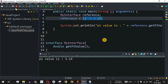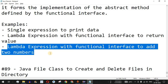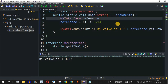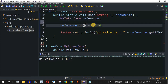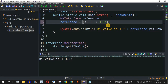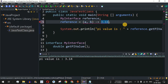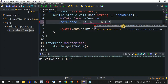The next example is a lambda expression with a functional interface to add two numbers. I'll make changes in the same code to show how you can take parameters in a lambda expression and add numbers. I'll provide parameters 'a' and 'b' and return their sum using 'a + b'.